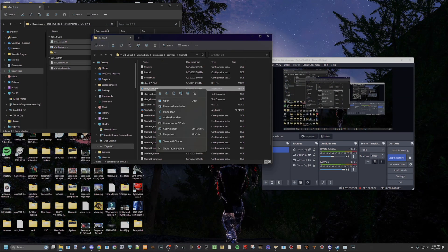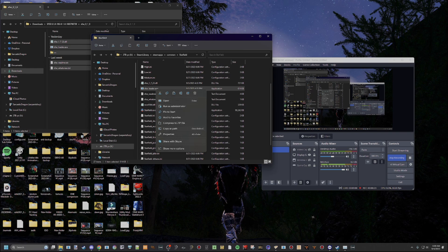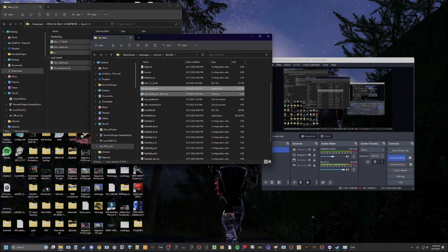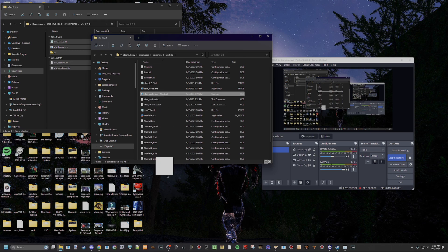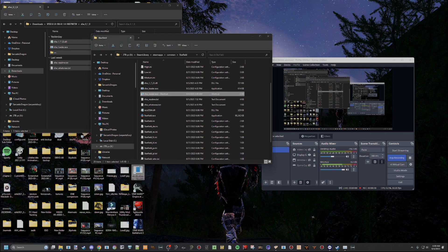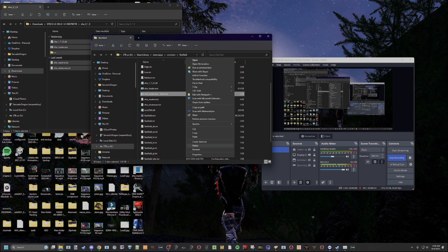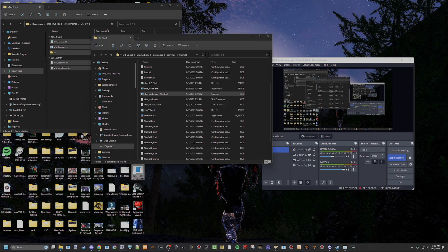So what I would recommend you do is you either pin it to start, or you could create a shortcut like this, and then just drag it out onto your desktop. But what I'm actually going to do is I'm taking it a step further, and I'm going to pin it to my taskbar, because I'm going to be using it a lot, which I already did. It's down here.